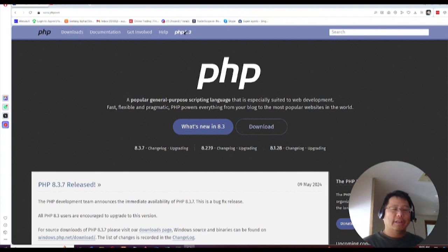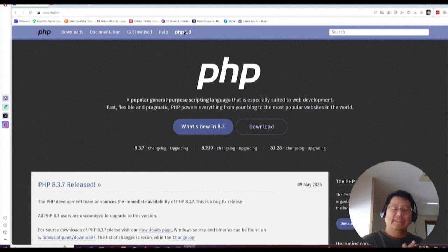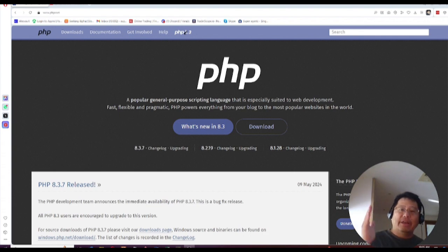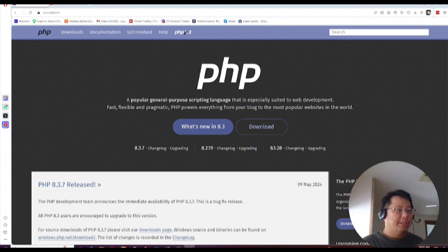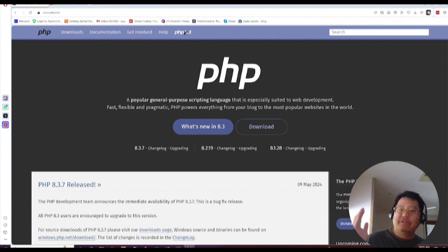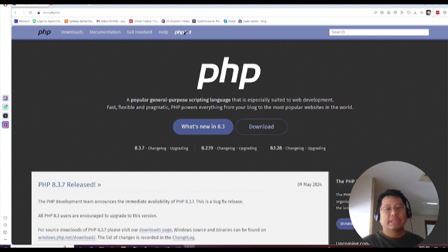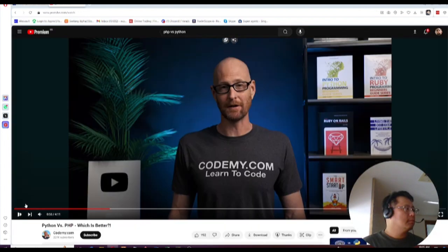And if you go online, right, and you get tons of these comparison videos between PHP, JavaScript, or whatever it is, and they always say the same things like PHP is unreadable. It's an ugly language. It is a messy language.